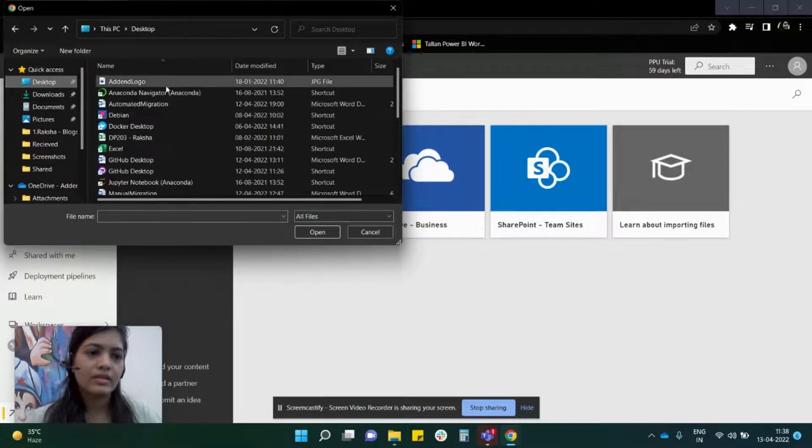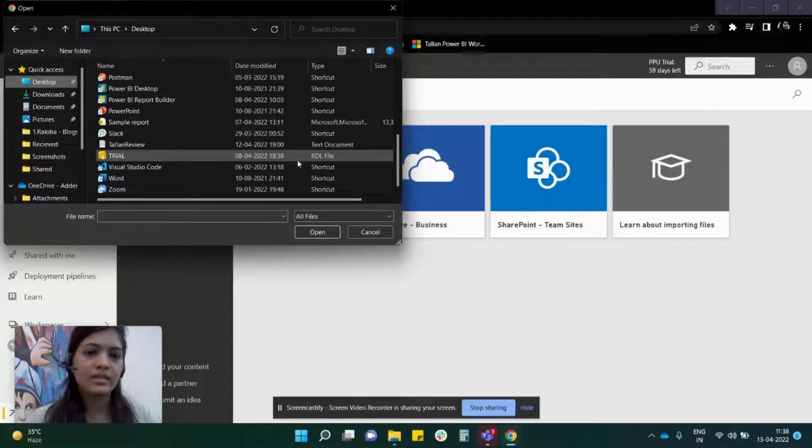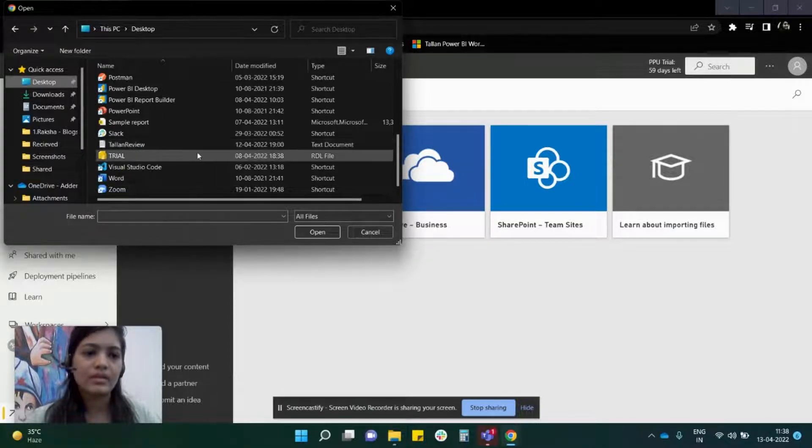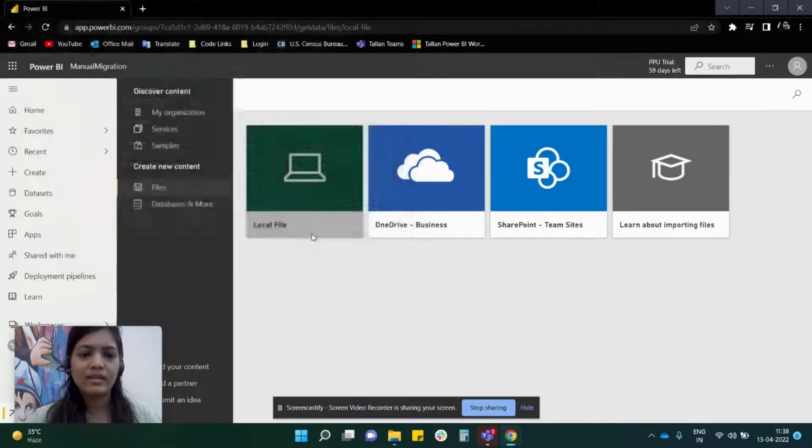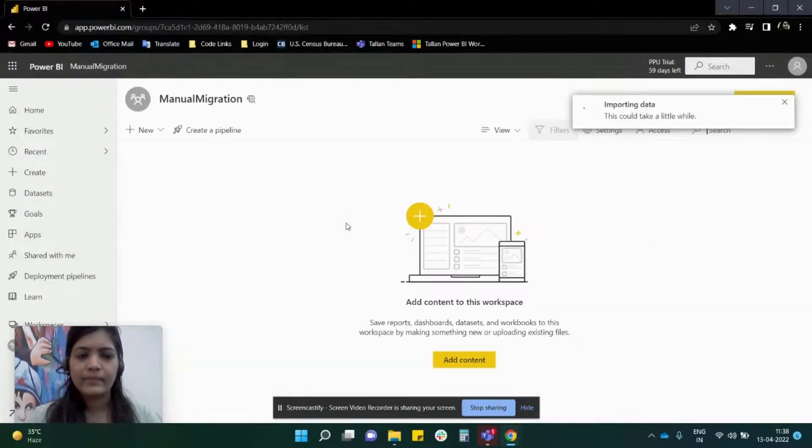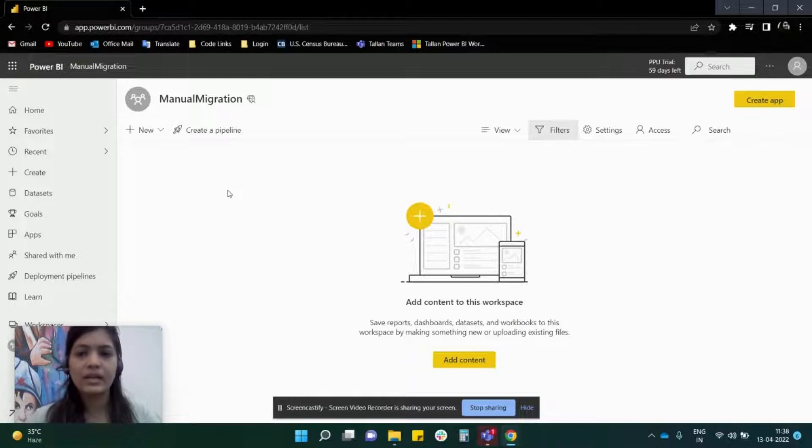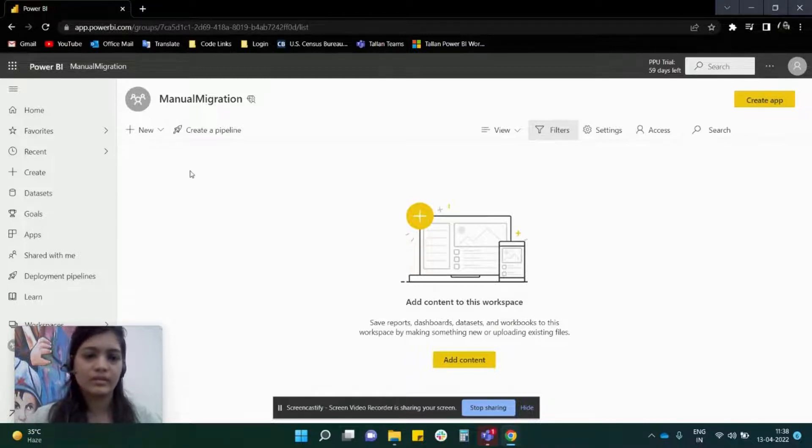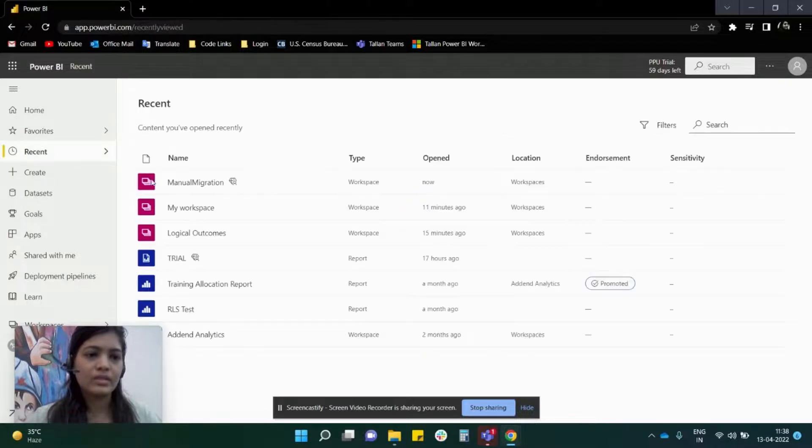You shall see that this is an RDL type. I'm clicking on this file, Open, and here we go. We have successfully added a file over here. When you go to Recent, you shall see it.